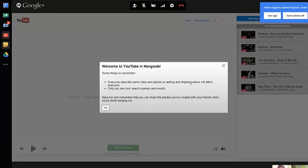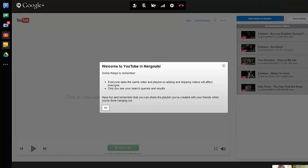And everyone could see the same window and playlist. So adding and skipping videos would affect everyone in my search. Only I can see my search results and my search queries. It says have fun. Remember that you can share the playlist that you've created with your friends when you're done hanging out.